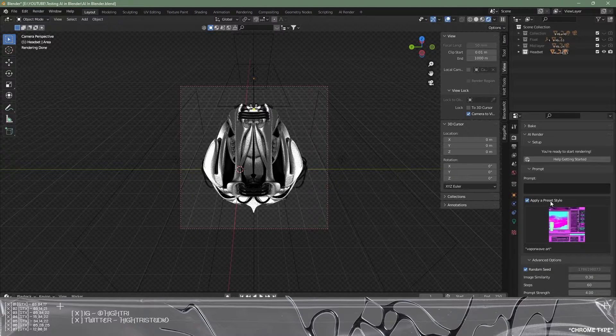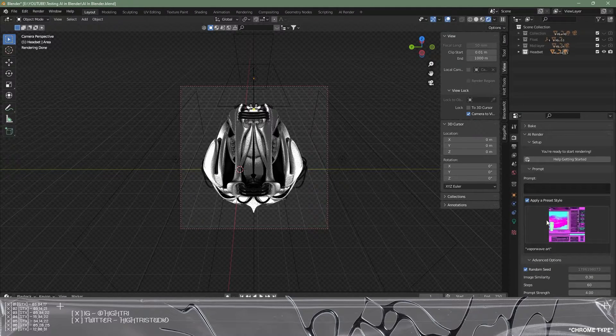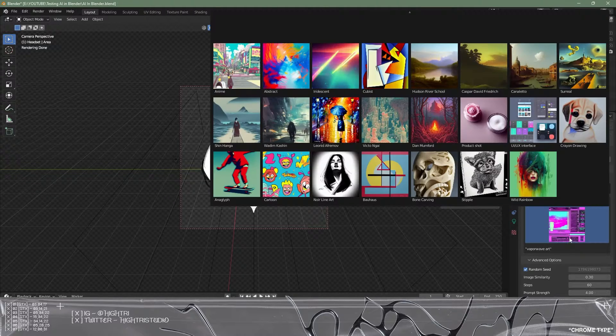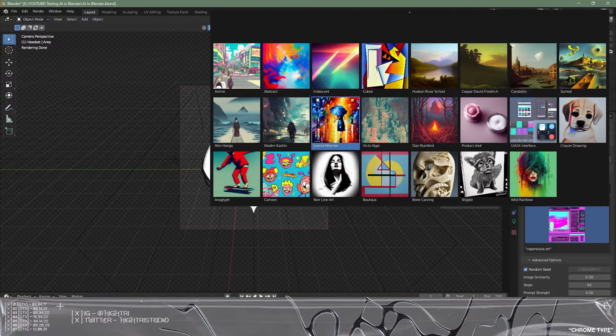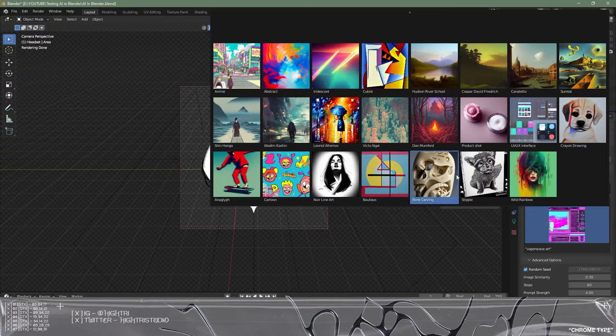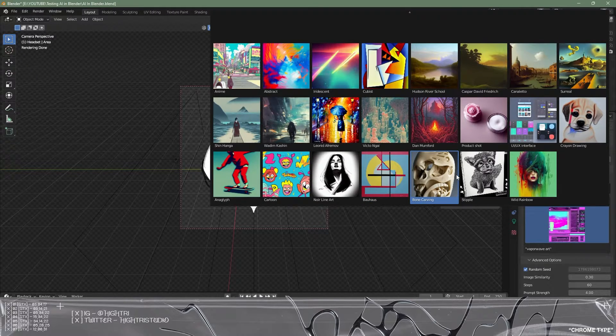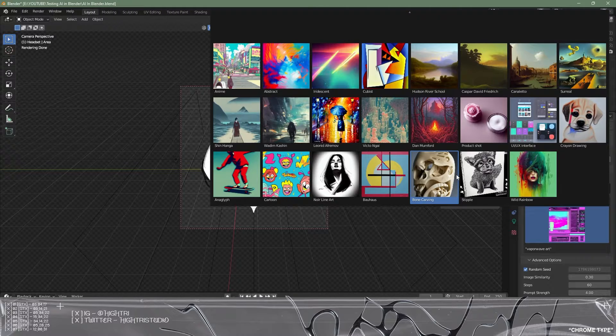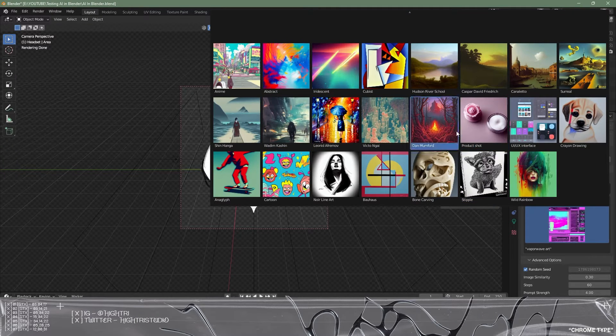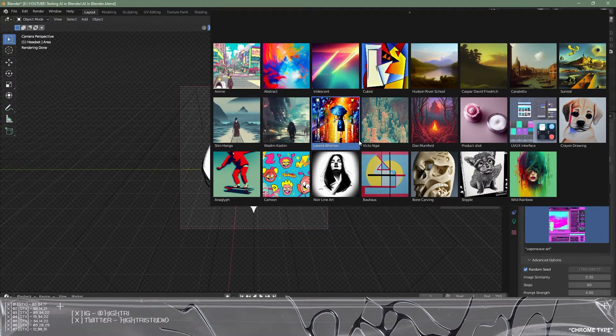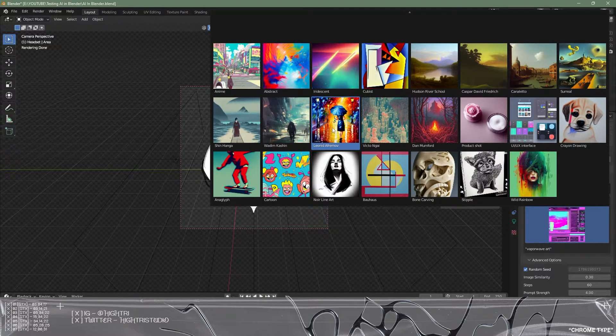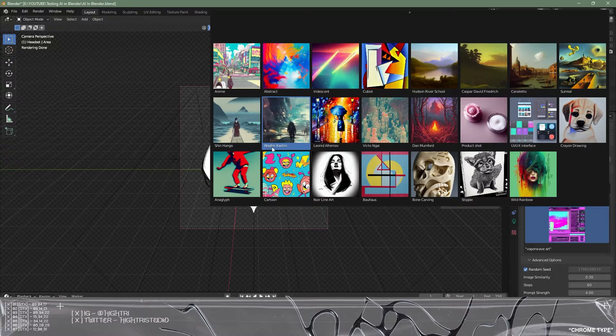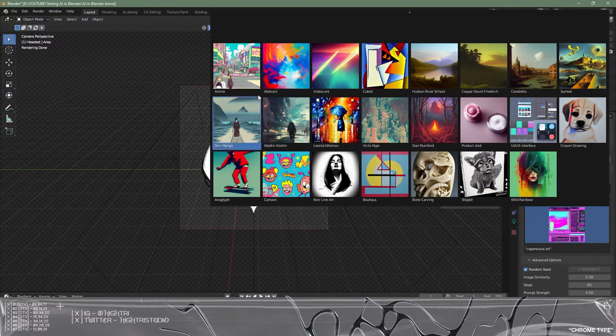We also have this apply a preset style with the little checkbox here. What this will allow you to do, if you click this image here, you can see all these different variations of styles which the AI will then incorporate and stylize the render. So we can select anyone here. The piece I'm using at the moment is already quite sci-fi intense so maybe we stick to something around that. So we can go for this style here.